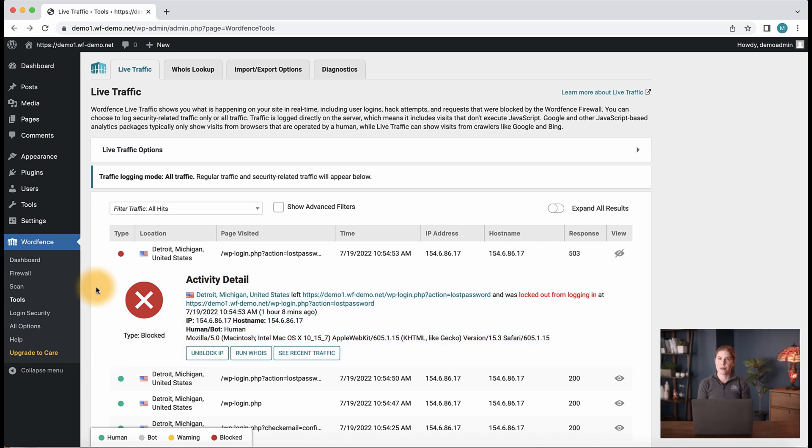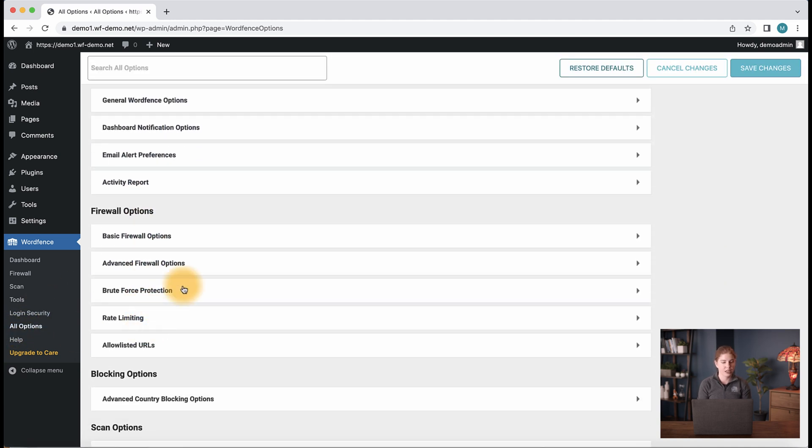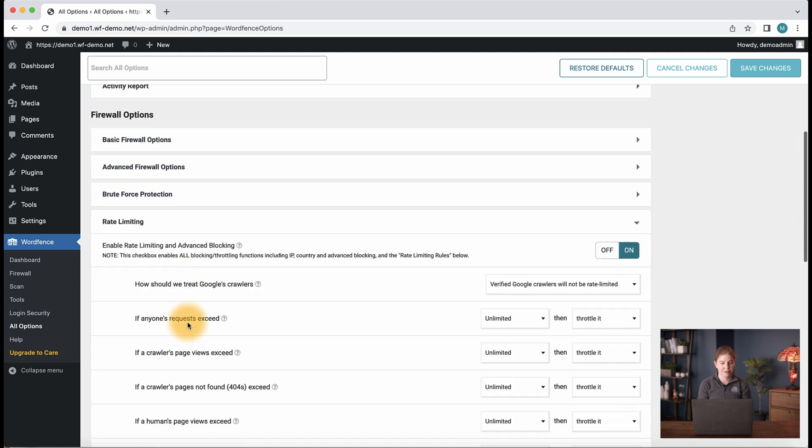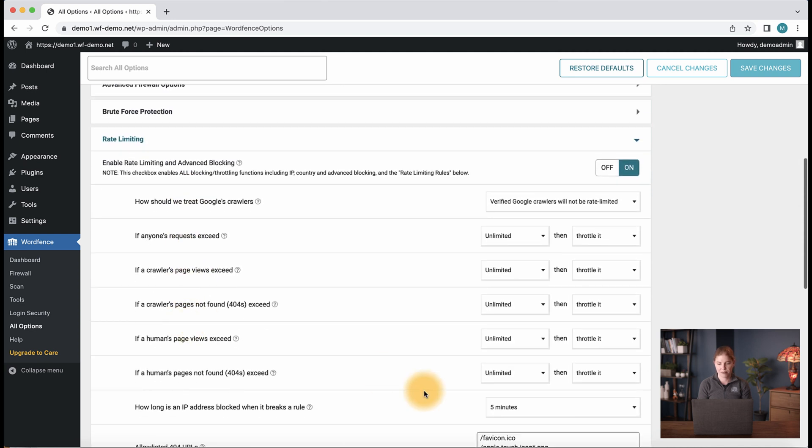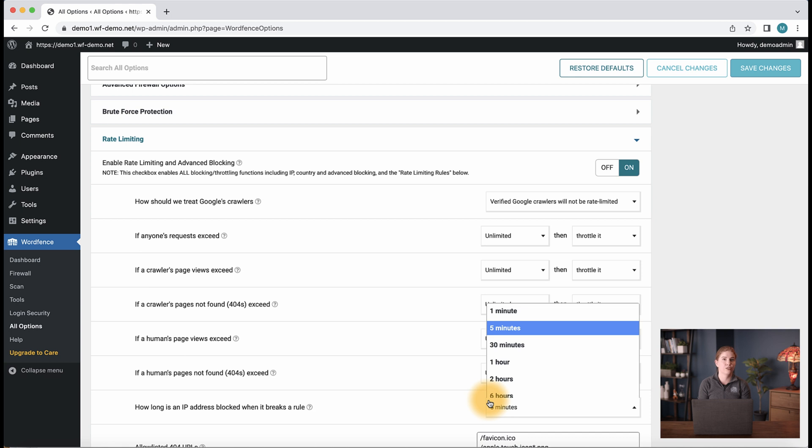To configure the block time, let's navigate to the all options page and expand the rate limiting section. Here we see the option 'how long is an IP address blocked when it breaks a rule,' which is by default set to five minutes, and you can increase that value here if necessary. Increasing this block time can be helpful if you're manually blocking IPs in live traffic frequently and need more time to monitor the activity. That is how to block or unblock IPs in WordFence.